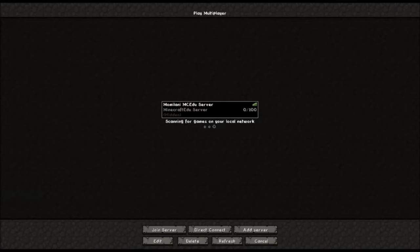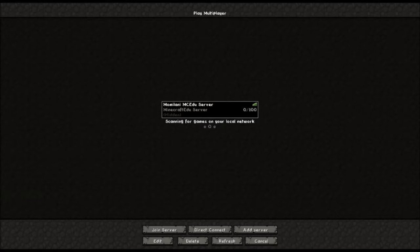Hello everyone and welcome to another Momidani Minecraft EDU project video. I am Mr. A, and today I'm going to be showing you just how I get one of my maps that I've created into my main Mistcraft world.